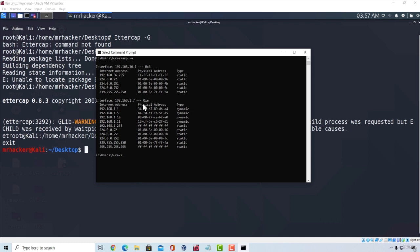So that would be about it for the Ettercap tool. You can experiment with other options as well if you want to. And I will see you in the next video.